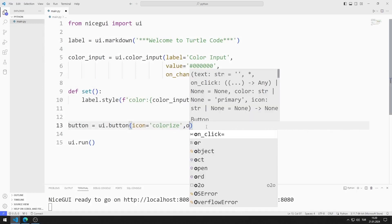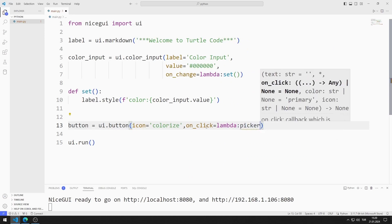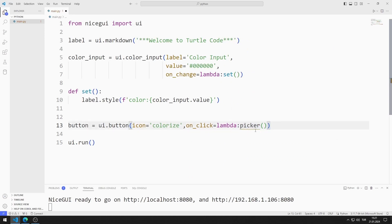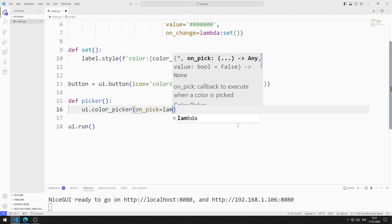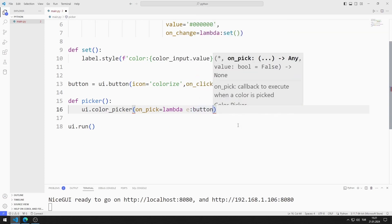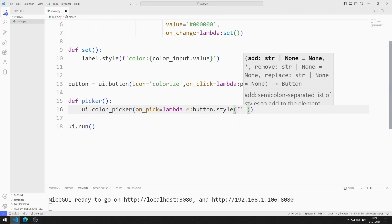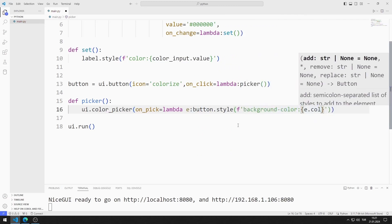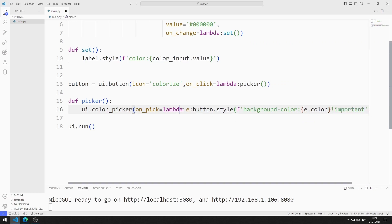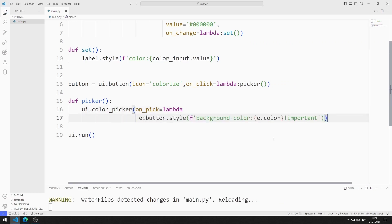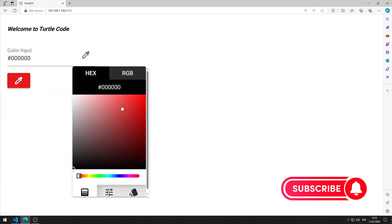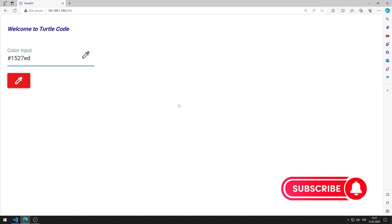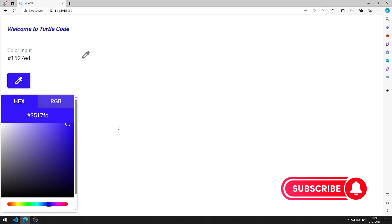I want the color picker object to be shown when the button is clicked. I am causing a function to be called using the on-click feature, and I define the function in the code file. I will use the on-pick feature in the color picker function to change the color of the button when a color is selected. I need to send the color code to the style function. When I click on the button, a color picker object opens. The color I chose represents the color of the button. I can also change the color of the markdown object with the color input object.